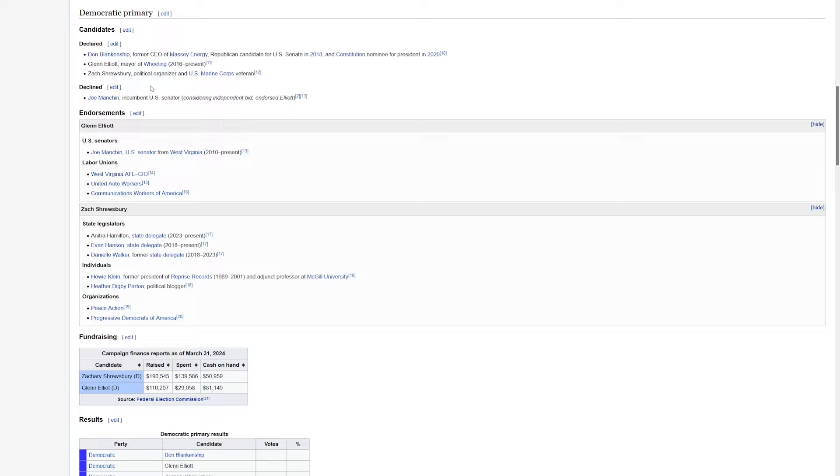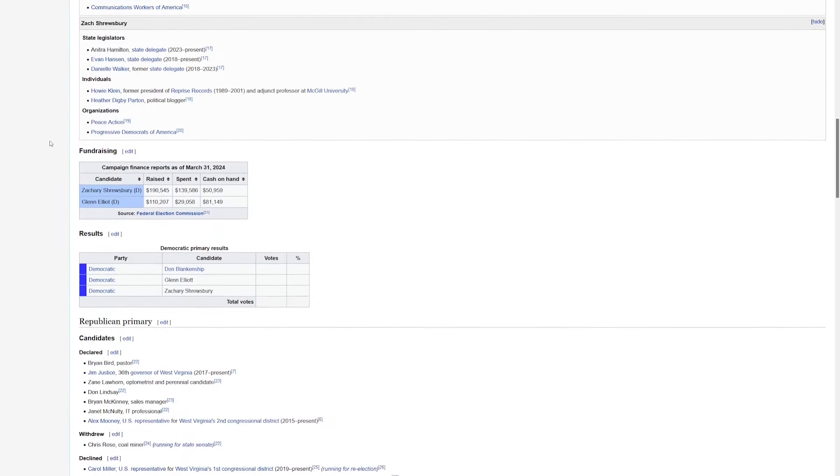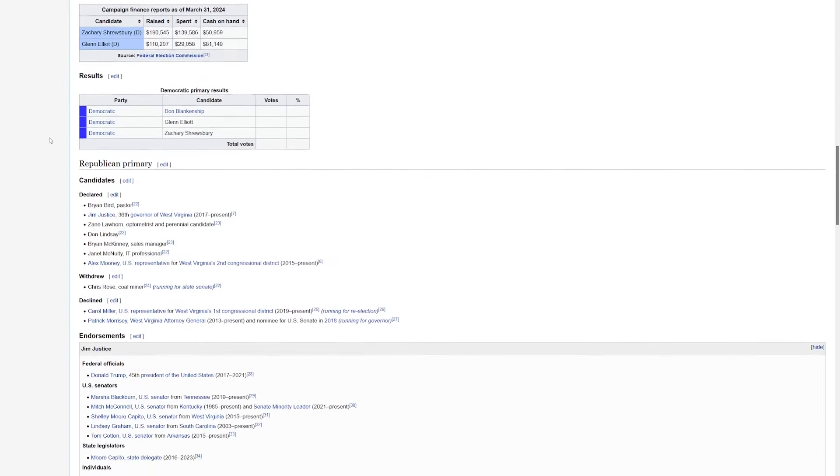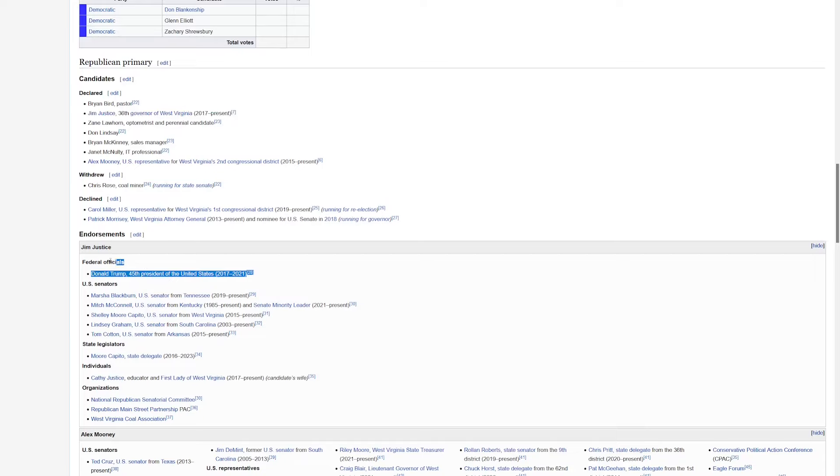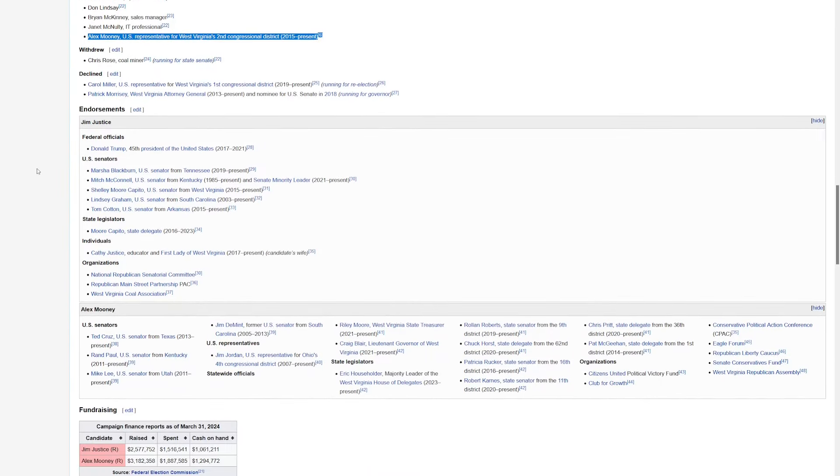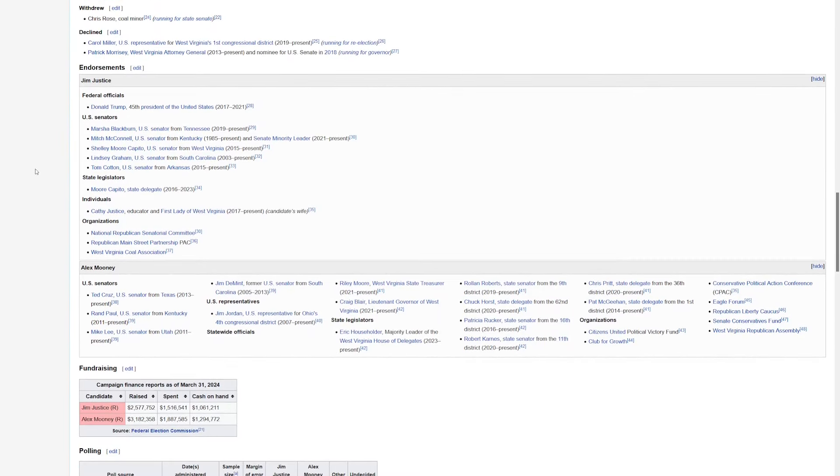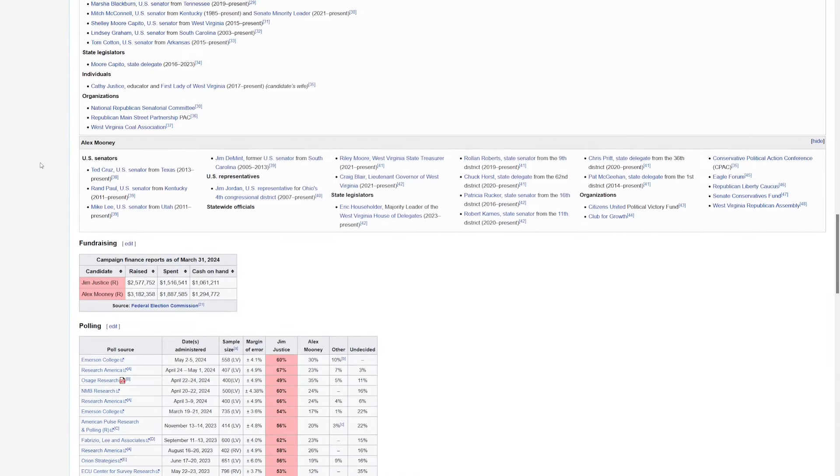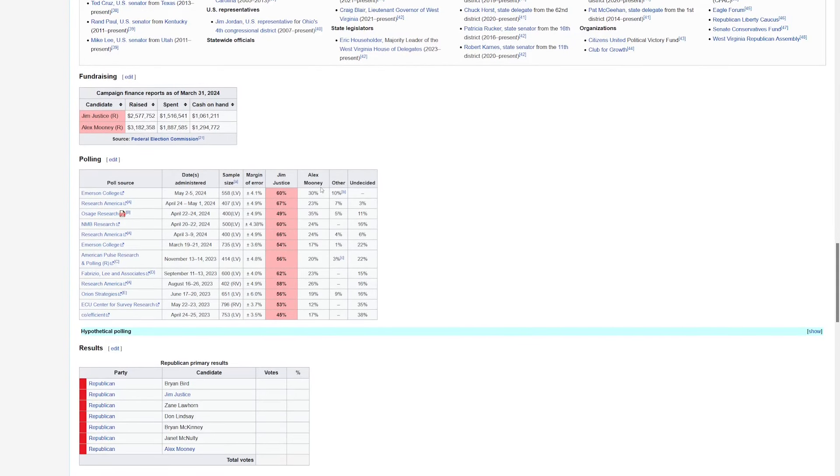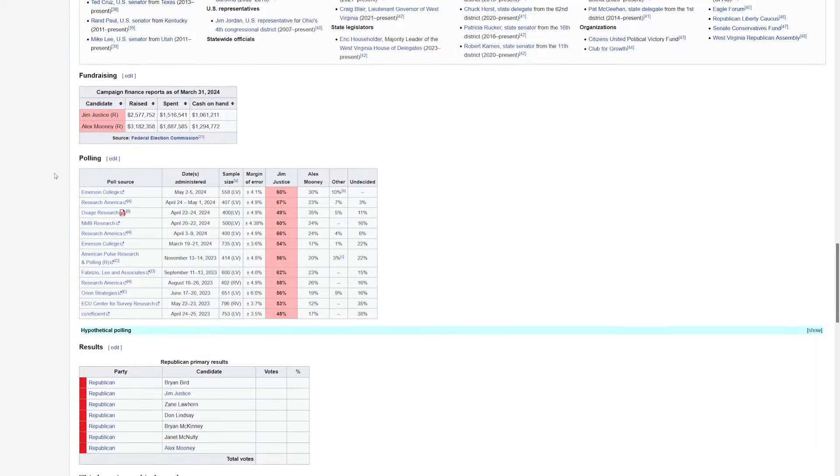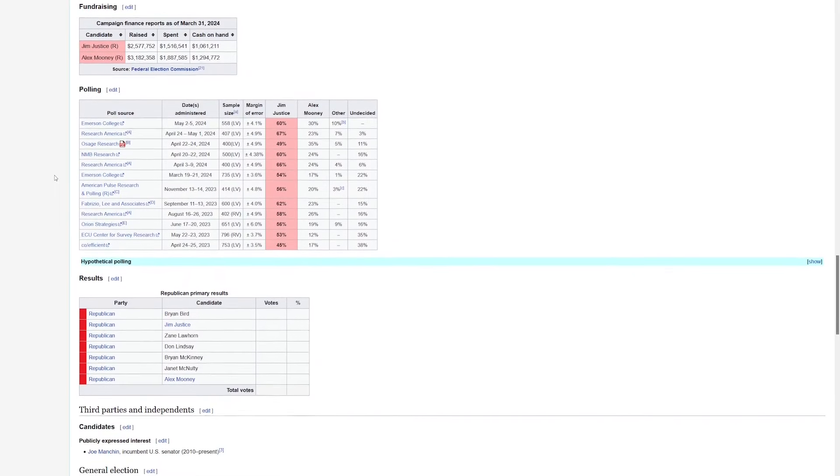Now on the Republican side, we've got a two-way battle. Jim Justice, the current Republican governor, is the frontrunner. He did used to be a Democrat. He's a very wealthy guy. He's got the Donald Trump endorsement. He is going to face off against Alex Mooney, who is currently in the U.S. House. Mooney does have his share of endorsements, but if we go past the fundraising and down to the polling, Jim Justice has a clear lead. He's up about two to one over Mooney. So it looks very likely that Jim Justice is going to win this primary and then go on to win the general election. That would be a flip and a pickup for the GOP.